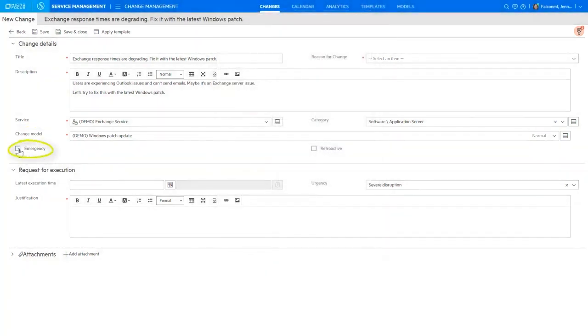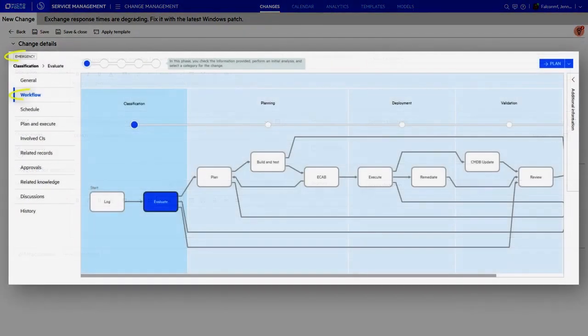Depending on the model, normal or standard change could also be selected. This then reflects in the workflow which is to be followed.